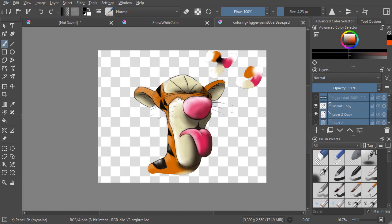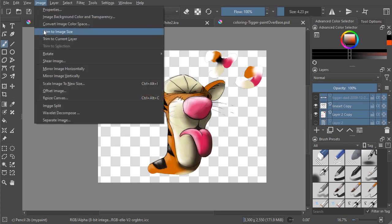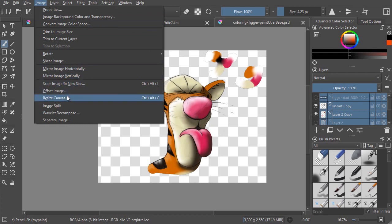To resize your image in Krita, and this is Krita 5, go to the Image menu and you'll want to know about Scale Image to New Size and Resize Canvas.